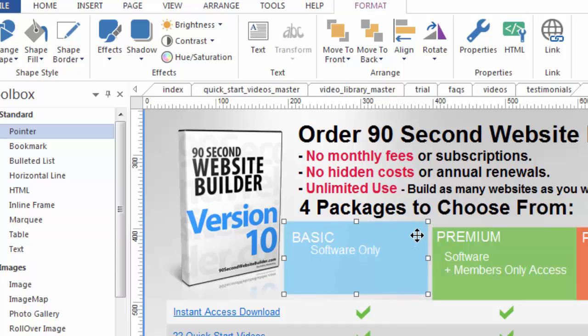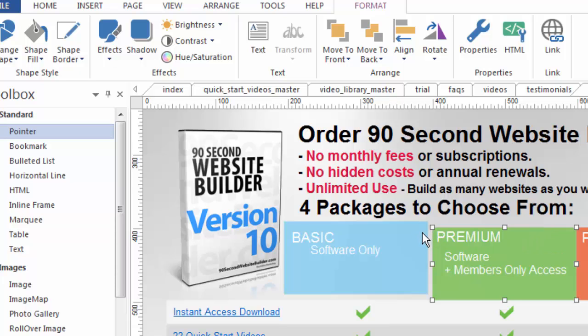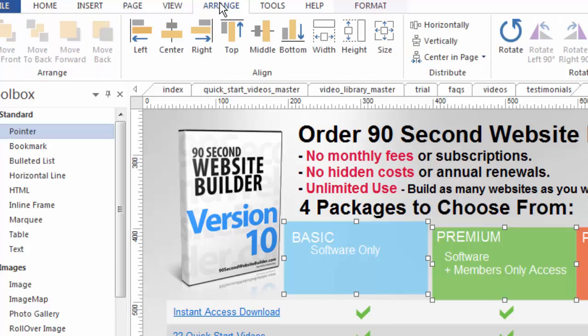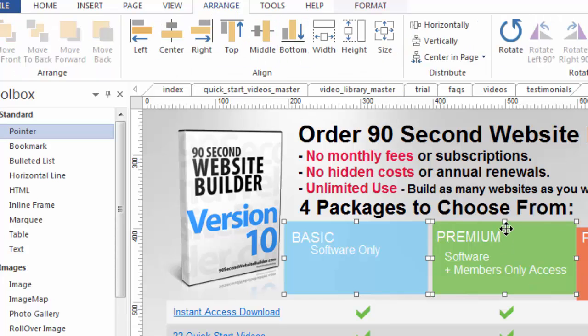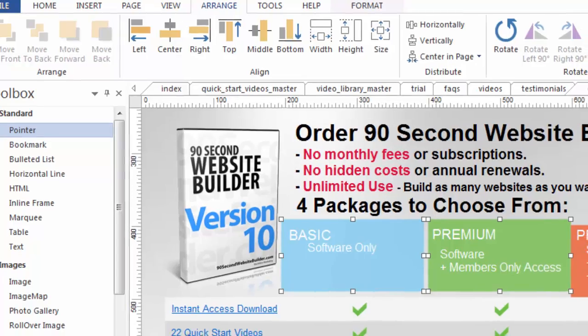If the blue box was here for example and the green box is where it's at. If I were to choose the green box and then the blue box and choose arrange align the tops you'll notice that the green box moved up. Because the last object that you choose is the one that it will align to.